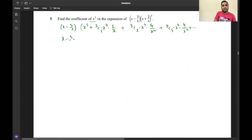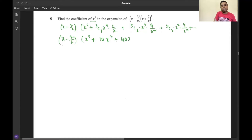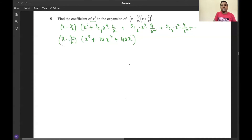So (x + 2/x)^5 expands to give terms including x^5, 10x^3, 40x, and so on. Terms with negative powers of x cannot contribute to x², so we drop those. Now we multiply by (x - 3/x) and identify the coefficient of x².